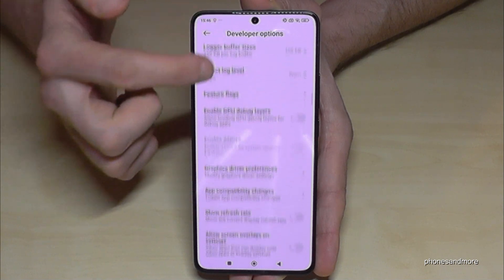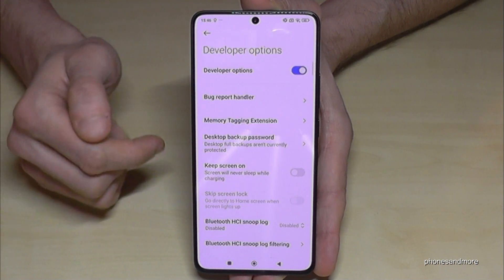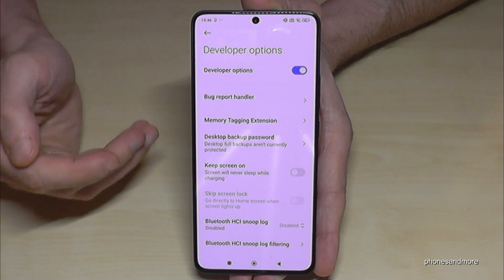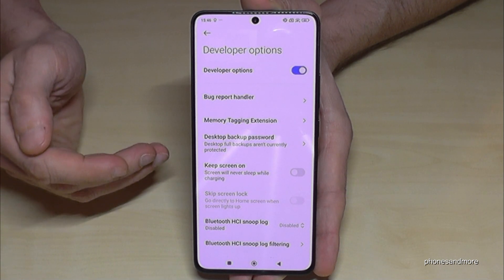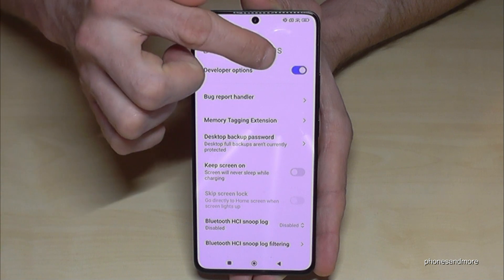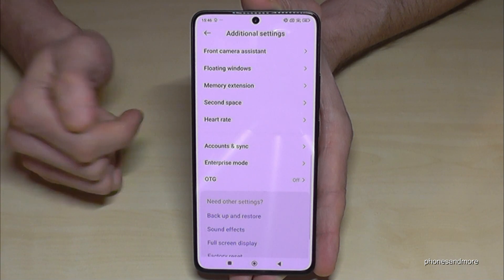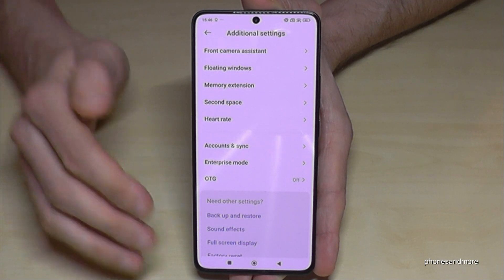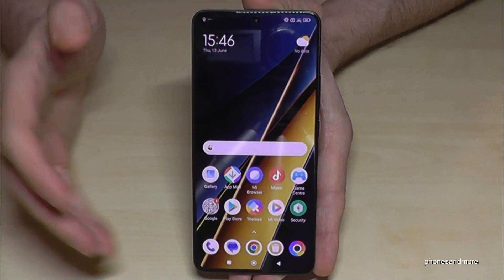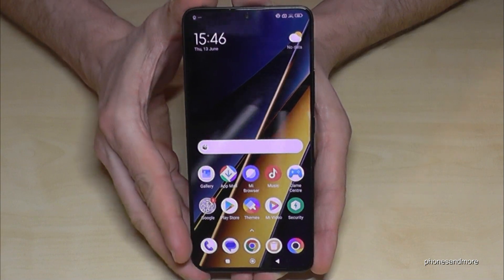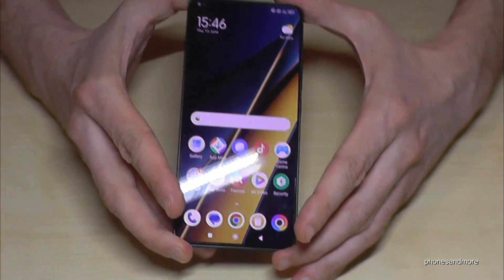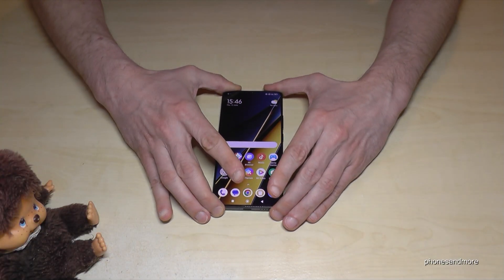Now you can do the stuff you wanted to do — like enabling the stay awake mode or USB debugging, and much more. When you're done, you can also disable them at the top, and they will disappear. But you can always get them back by tapping seven times on the OS version number, as shown before.